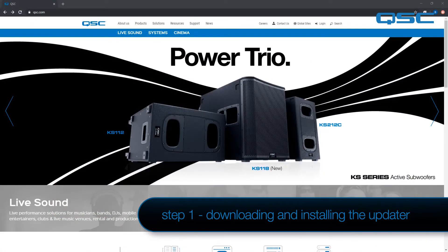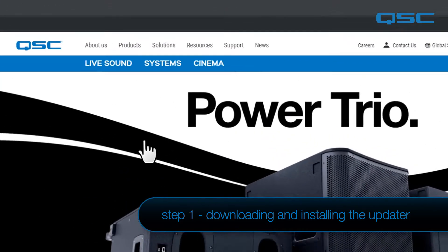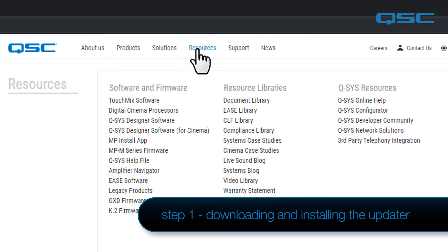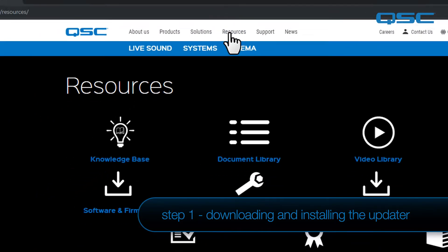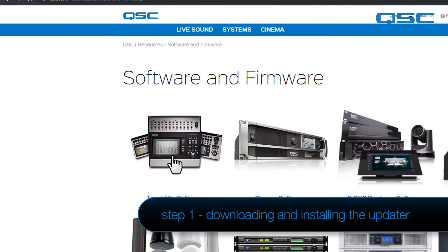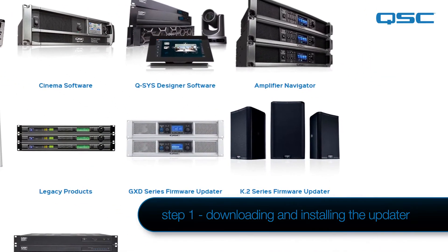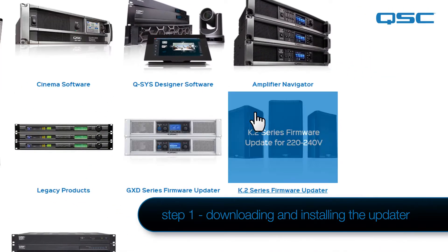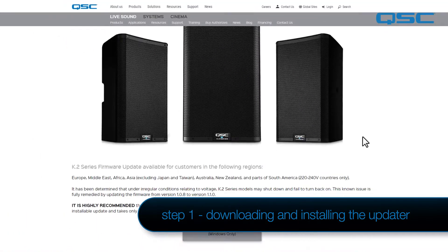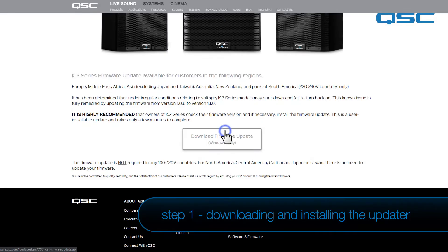First, navigate to the QSC website. Next, click Resources at the top of the page. Then, select Software and Firmware on the Resources page. After that, click K.2 Series Firmware Updater to access the download page, followed by selecting the Download Firmware Update button to begin the download.